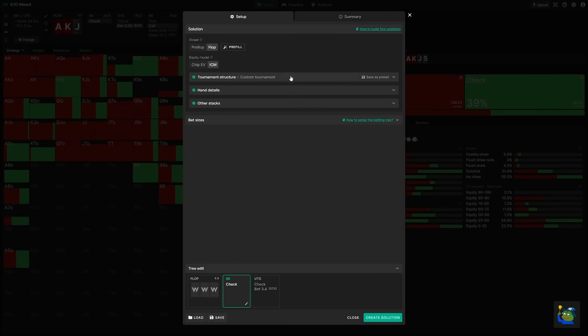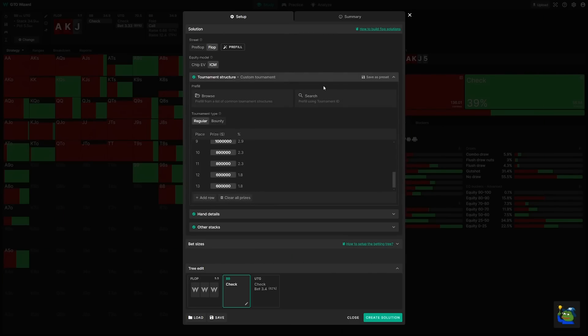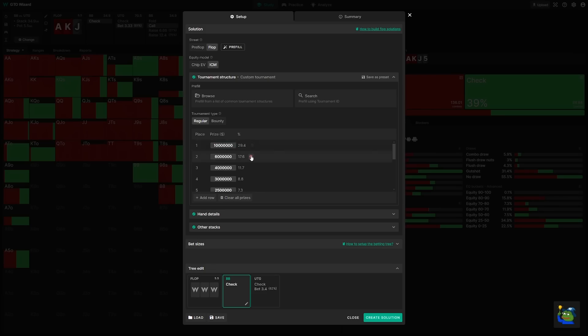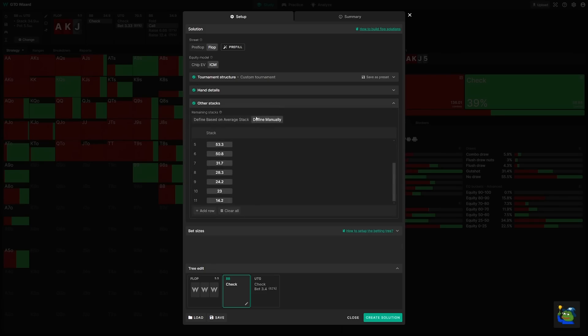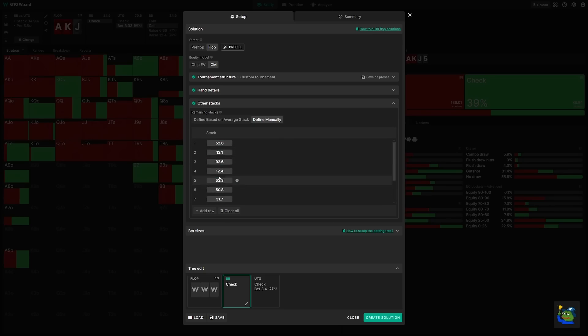All right. So we'll start with the tournament structure. WSOP this year had 10 million up top and this prize distribution, the top 13 players. The other stacks were defined as follows. And I've normalized these into big blinds just to make everything nice and neat.